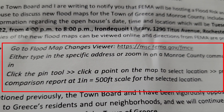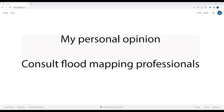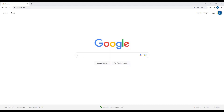Before I start, I just want to make it clear that this video is based on my own personal opinion. This is not an officially sponsored video from FEMA, nor is it sponsored by any kind of flood insurance agency. This is just my own personal opinion on how to use the Flood Map Change Viewer, so please consult with proper authorities for legal and other advice.